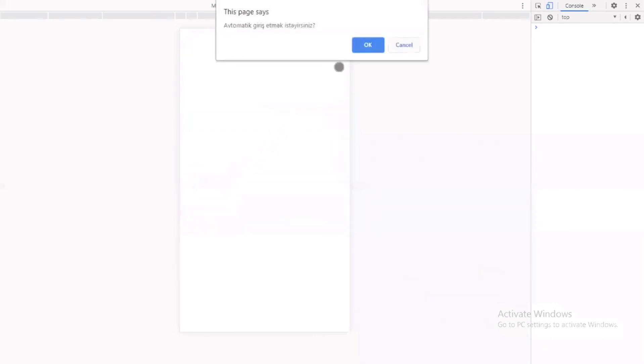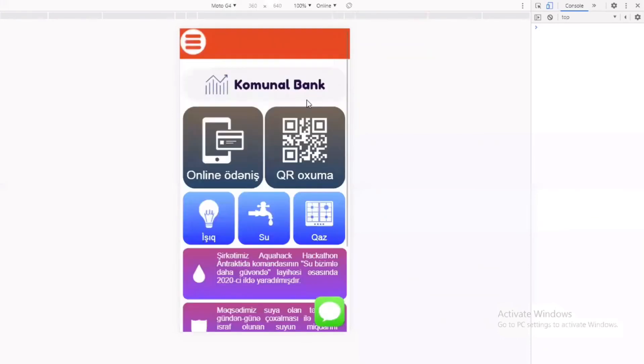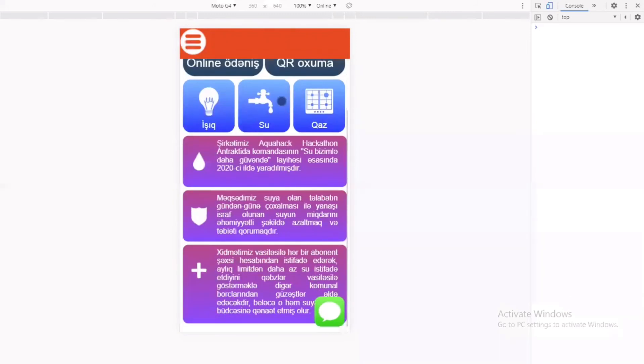Detallarımızı yazdıqdan sonra daxil olub və Komunal Bankın əsas pəncərəsi qarşımıza çıxır. Burada onlayn ödəniş edə, QR kod oxuya və şirkət haqqında ümumi məlumat ala bilərik.